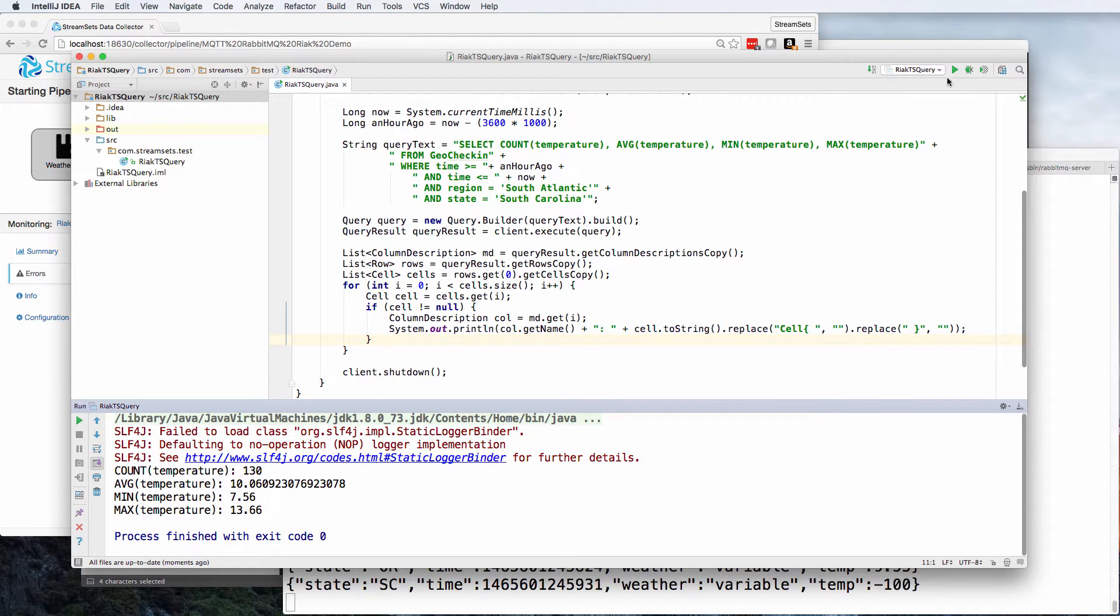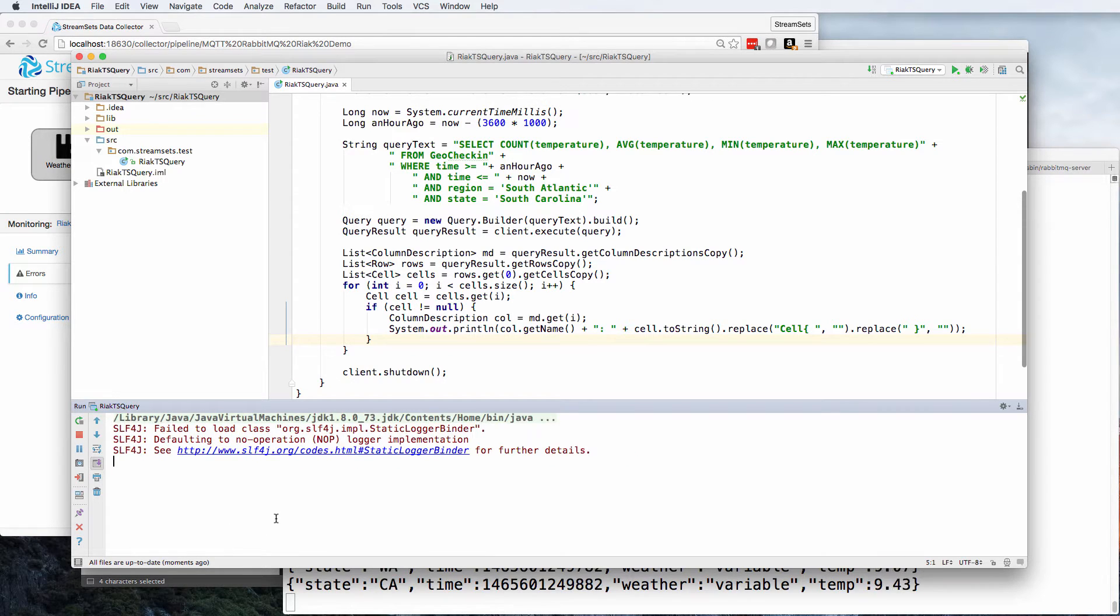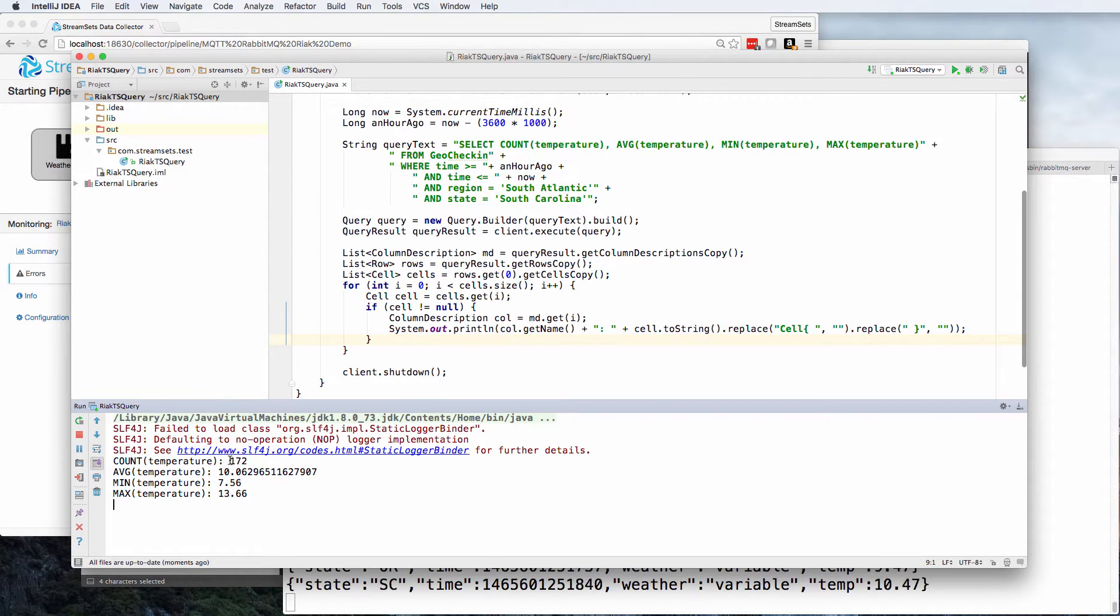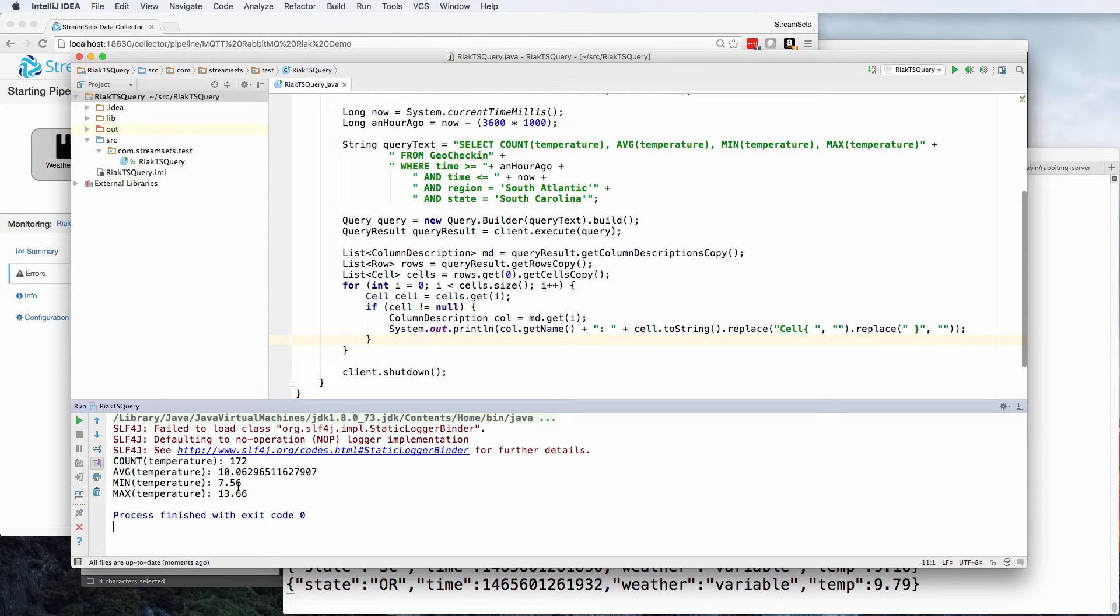And then if we run it again after a few seconds, it's 172. So it's gone up by about 42 records in those few seconds. And the average is around about 10. And they're going from about 7.5 to 13.5.